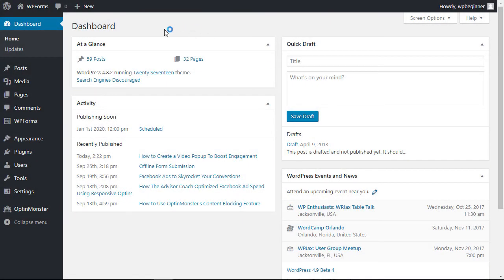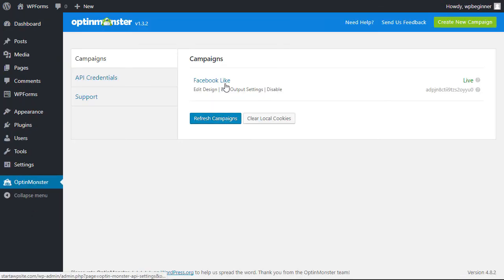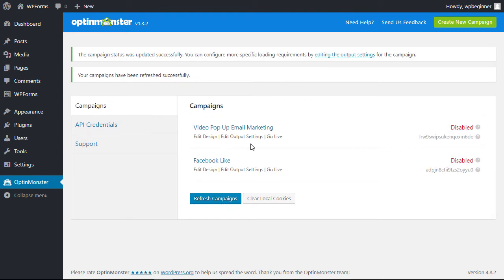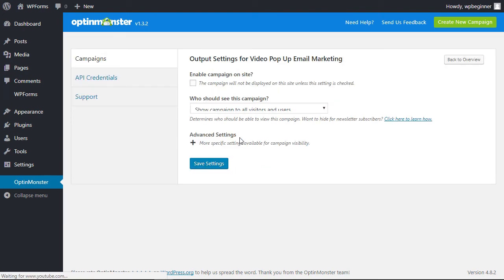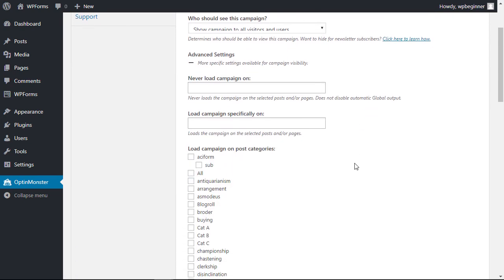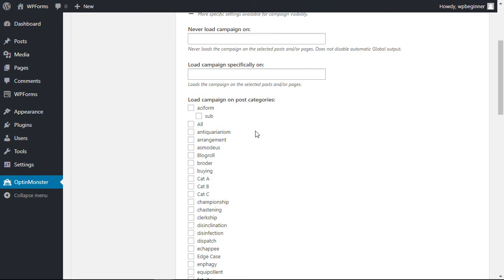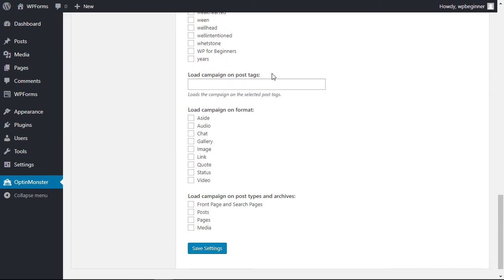Head over to your WordPress dashboard and go down to the OptinMonster tab. If you don't see it, go ahead and click refresh campaigns — now you'll see the one we want has come over, but it comes over as disabled first. Two things to do: you can edit the output settings — by default it will show when somebody leaves any page on your site via exit intent. From the advanced settings you can choose when to load it and when not to, and you can even make it specific to any category or post tags.